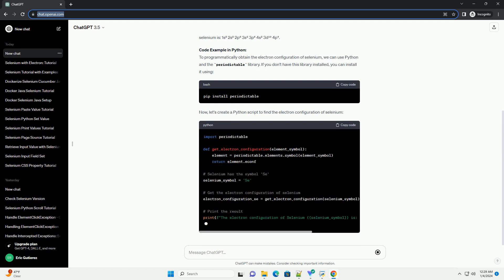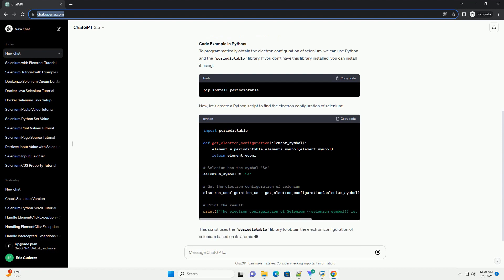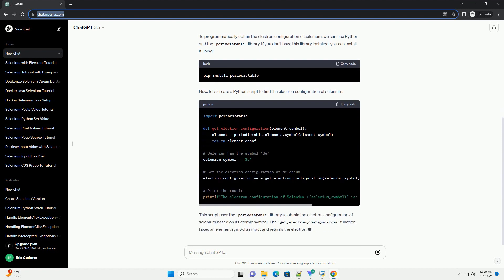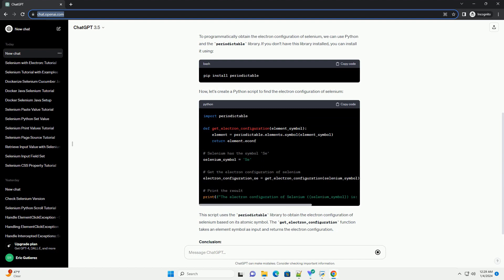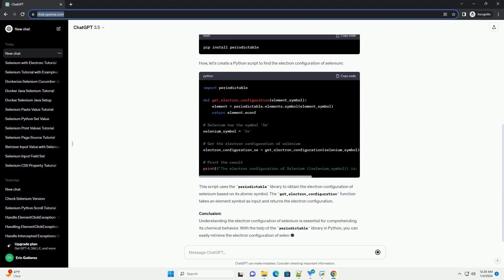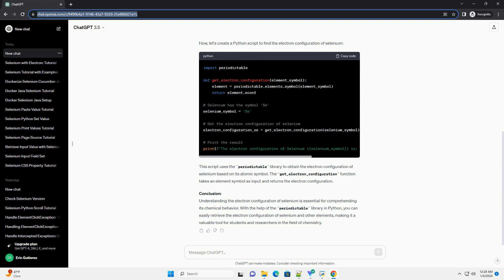Understanding Electron Configuration: The electron configuration of an atom is a shorthand notation that represents the arrangement of electrons in its orbitals. The electron configuration is usually written using a series of numbers and letters, where the numbers denote the principal energy levels (shells) and the letters represent the subshells (S, P, D, F).